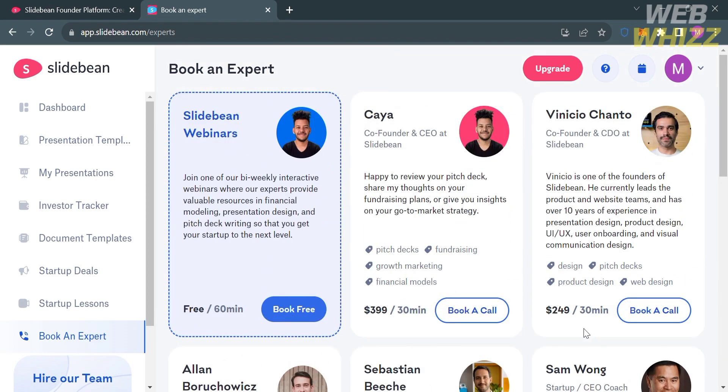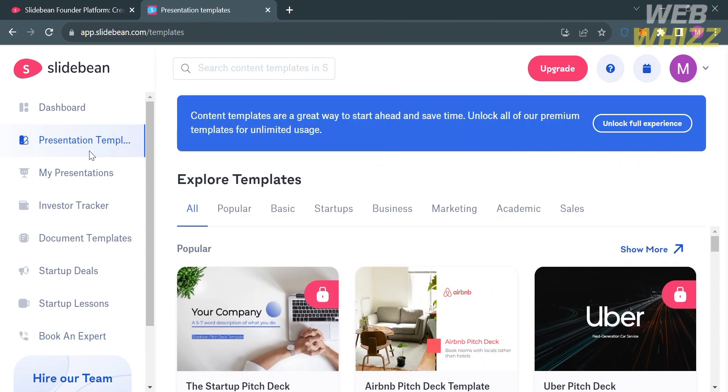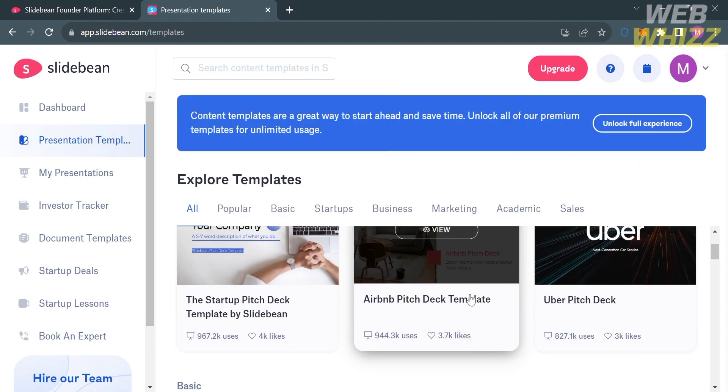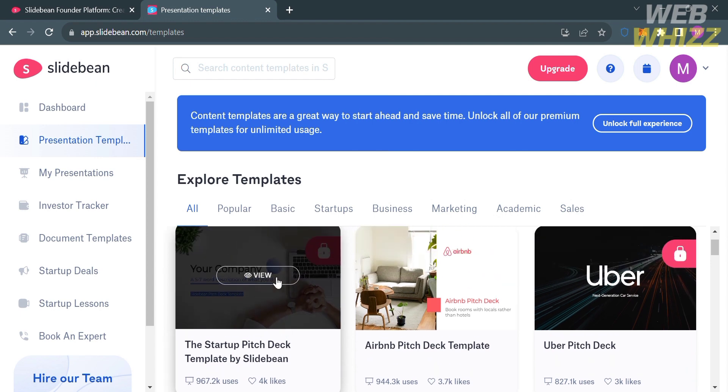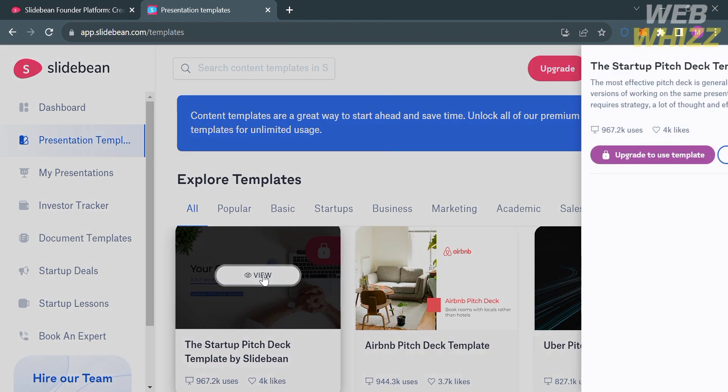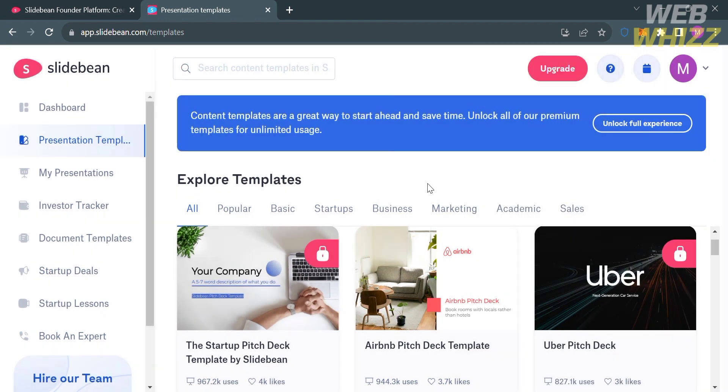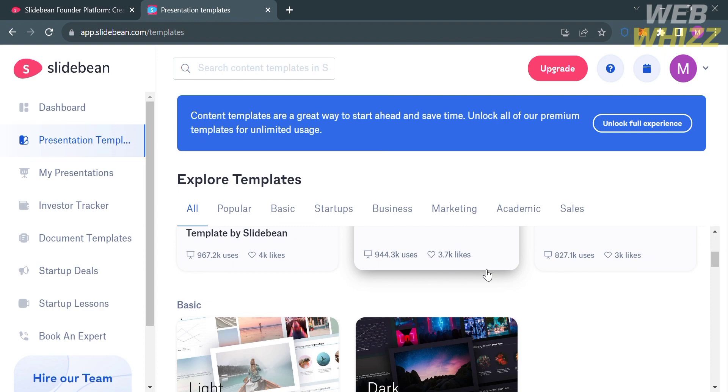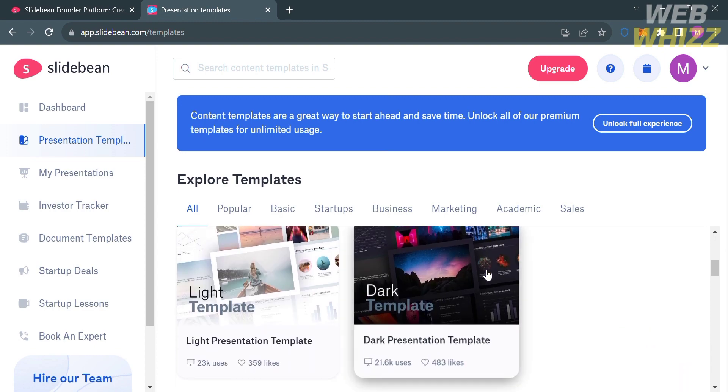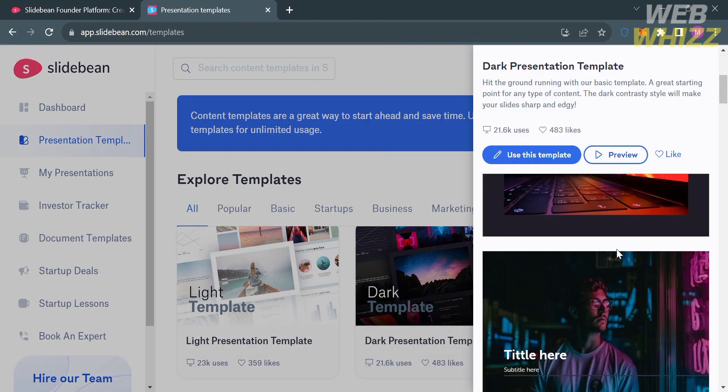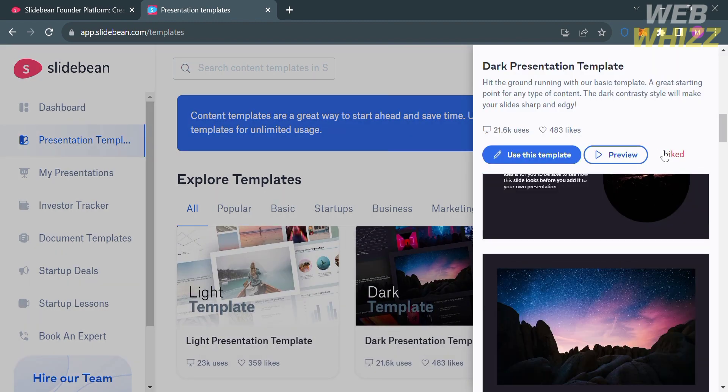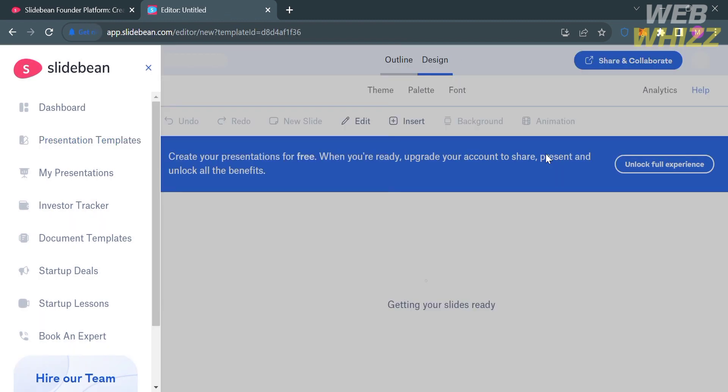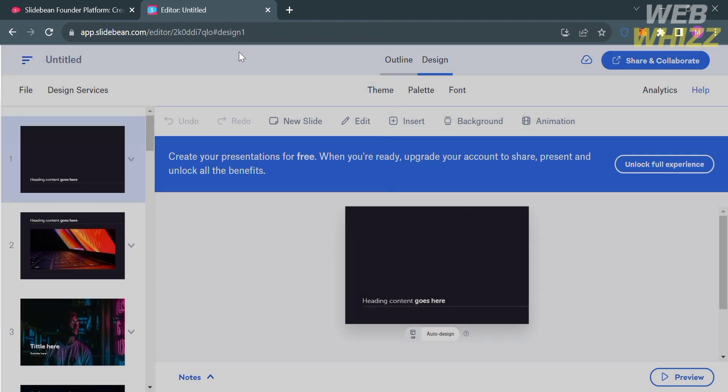Now, to start creating a presentation on Slidebin, just proceed by clicking presentation templates. Below, you can choose a specific kind of template that you want to start with. If I click on view, you will see on the right side panel the preview design and layout including the content that this template contains. To start using or designing a template, just proceed by clicking Use this template button and you will automatically be directed to this page.